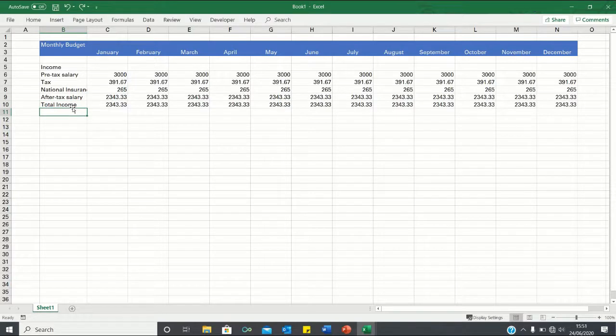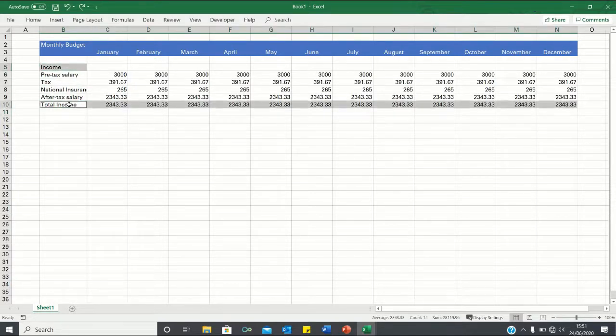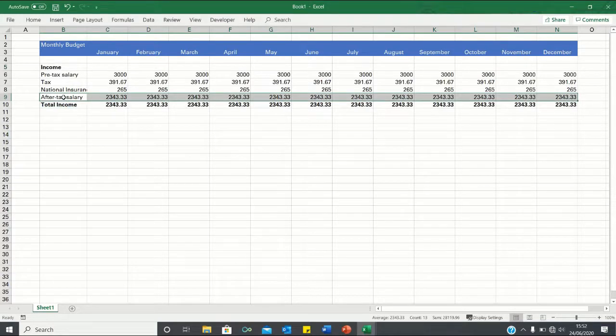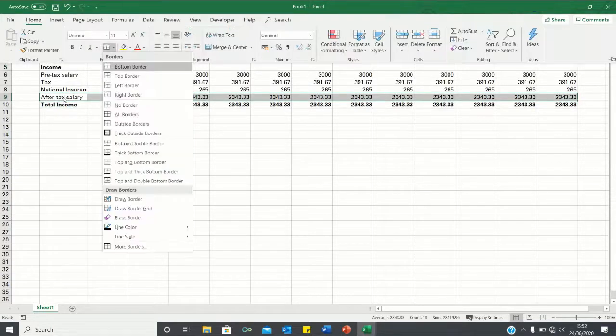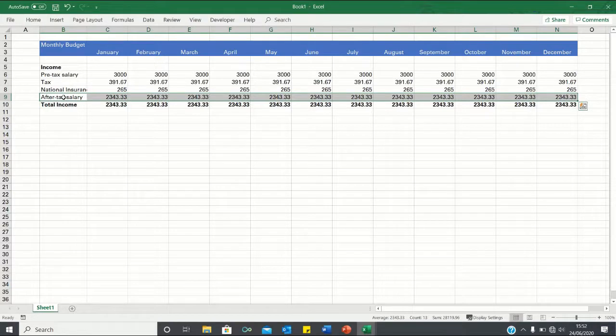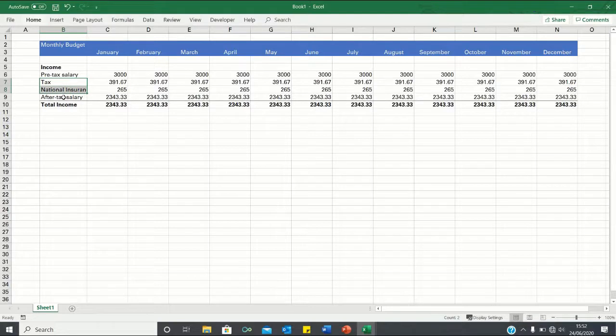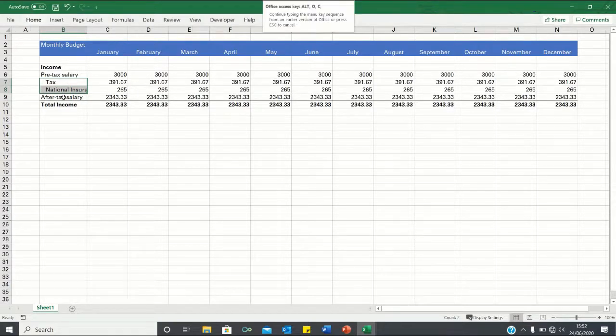Next let's format the income section. We can make the income and total income rows bold by clicking CTRL-B. We can also add a bottom border here by clicking ALT-H-B-O to denote the calculation. And finally we can add indents over here by clicking ALT-H-6 and adjust the column width by clicking ALT-O-C-A.